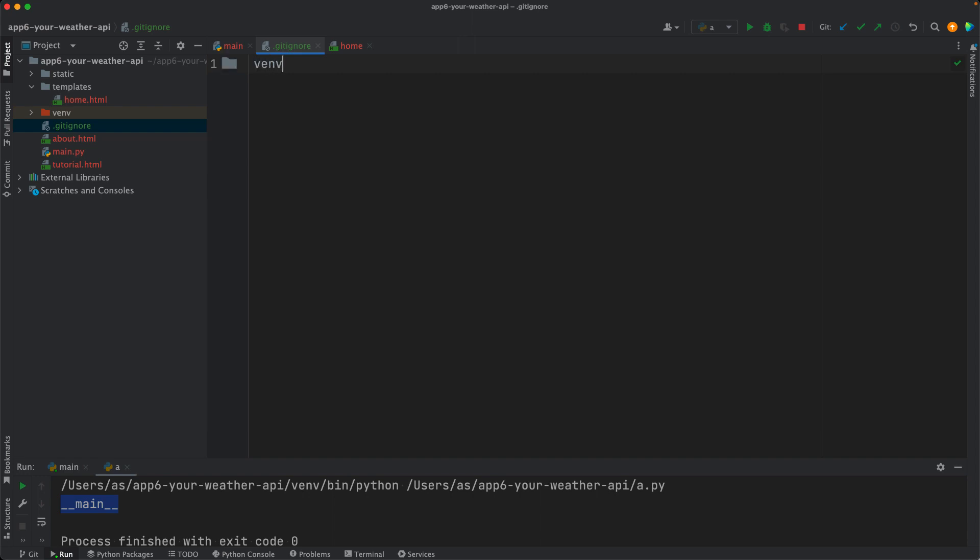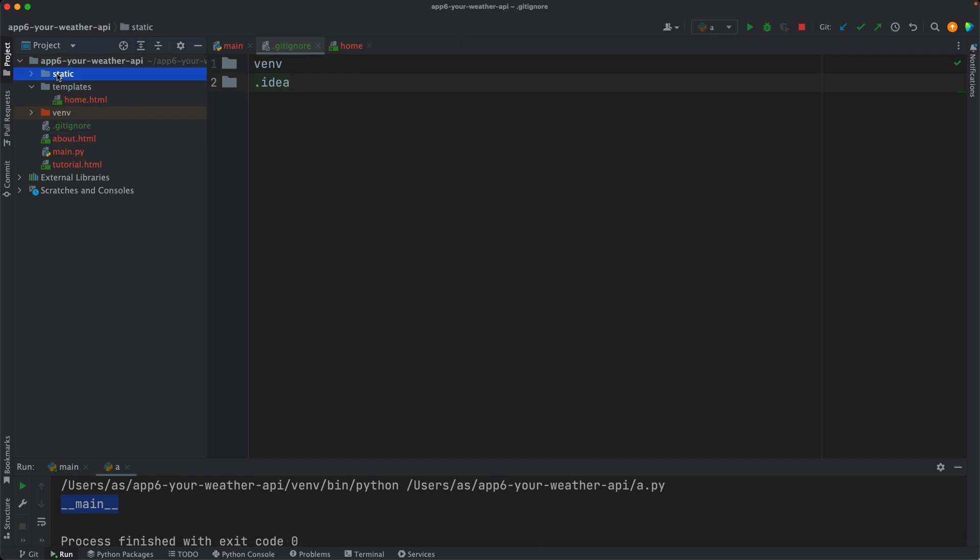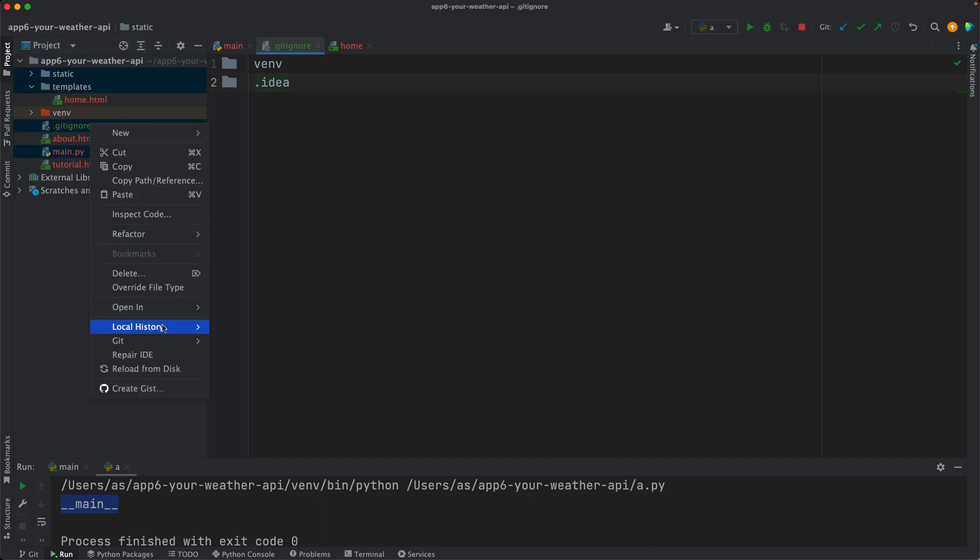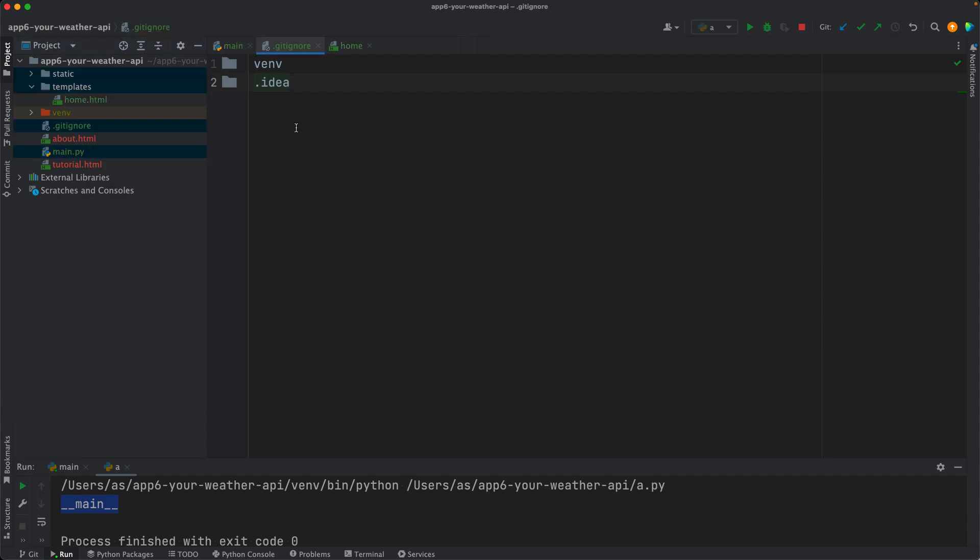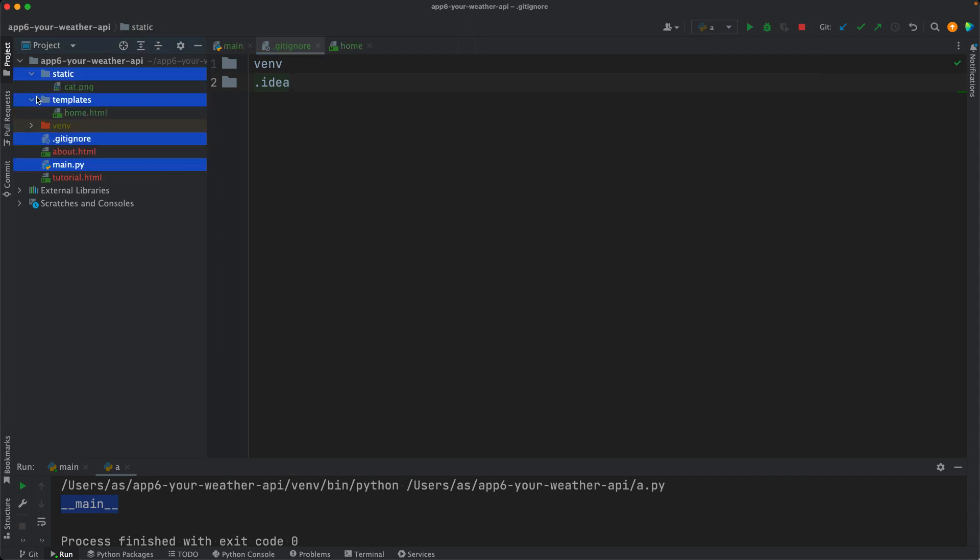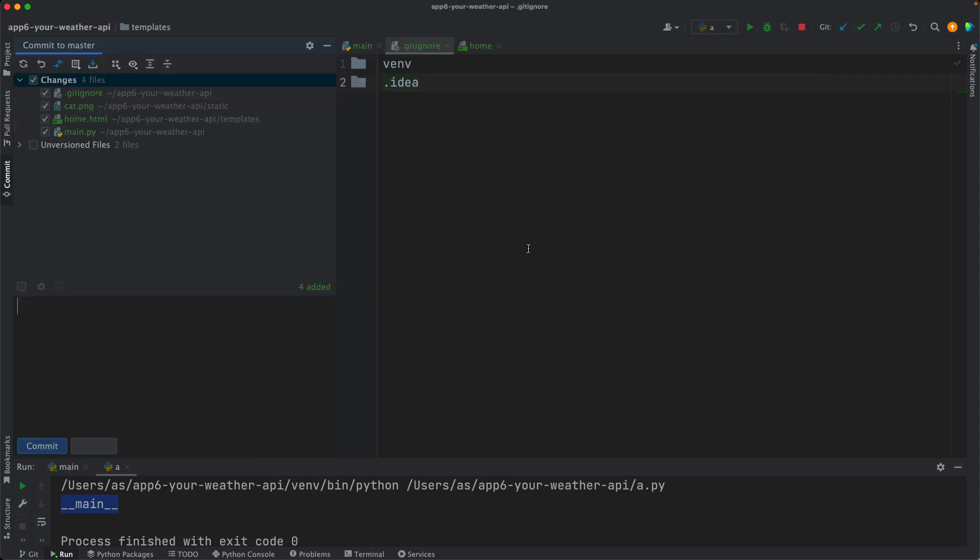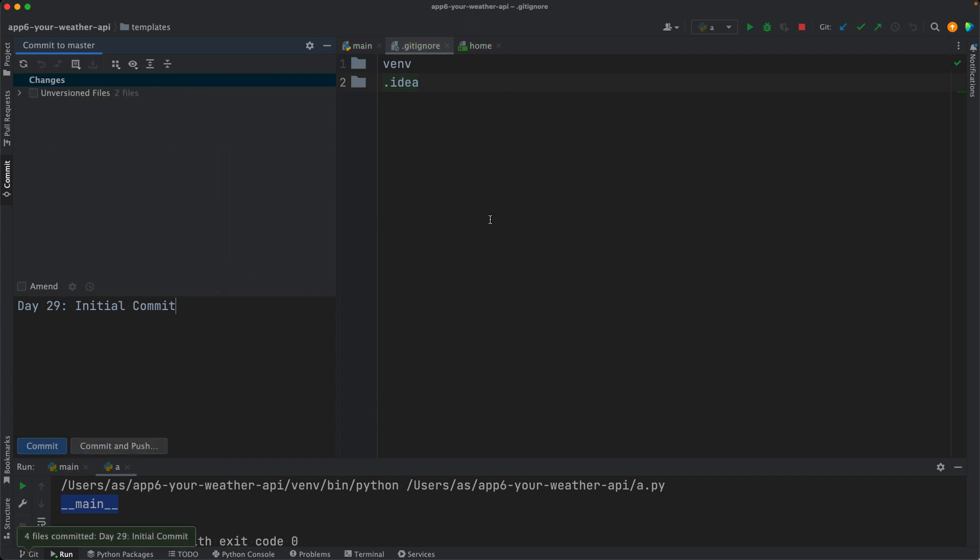.gitignore and main.py. About and tutorial.html were files where we did some trials and simple examples, so they are not related to the project. Therefore, I'll not add them to the tracking. So with that, right click, go to git and add. So all these files are in green now, and they are ready to be committed. So this is day 29, and this is the initial commit. So commit the changes. And we're done with the videos with the tutorials for today. Thanks a lot.